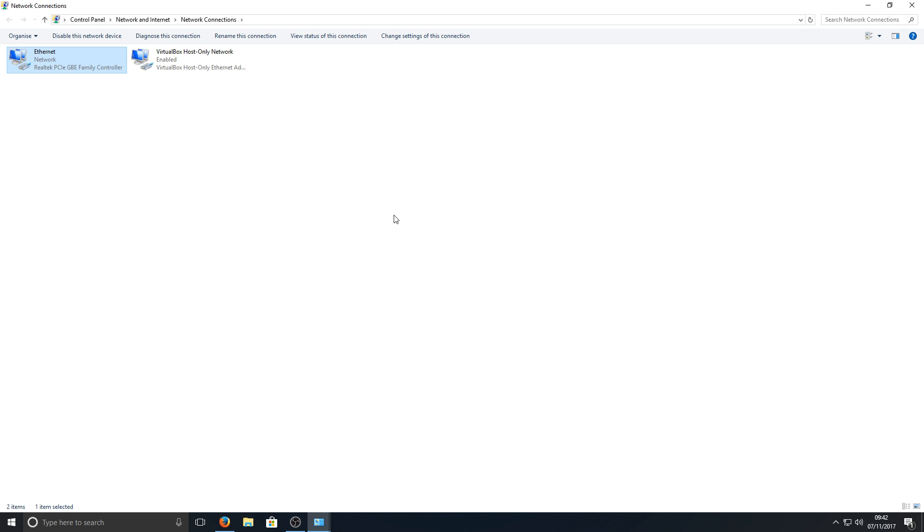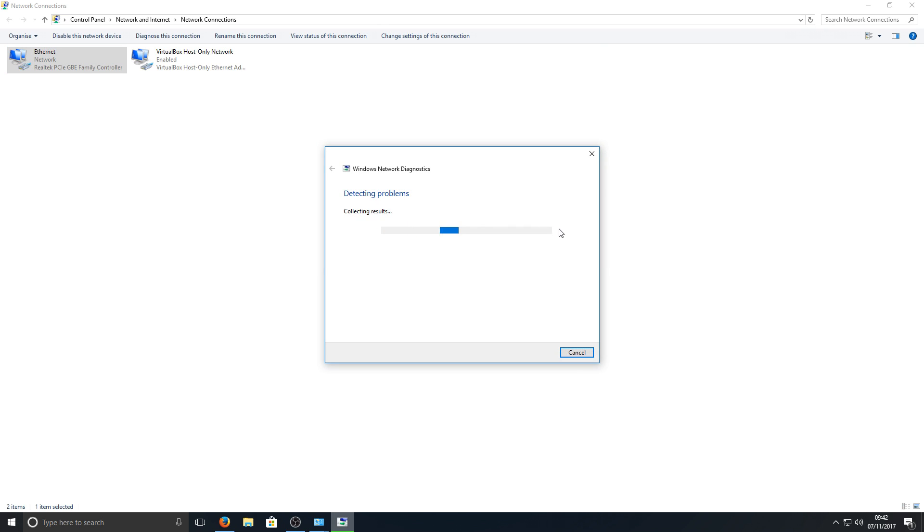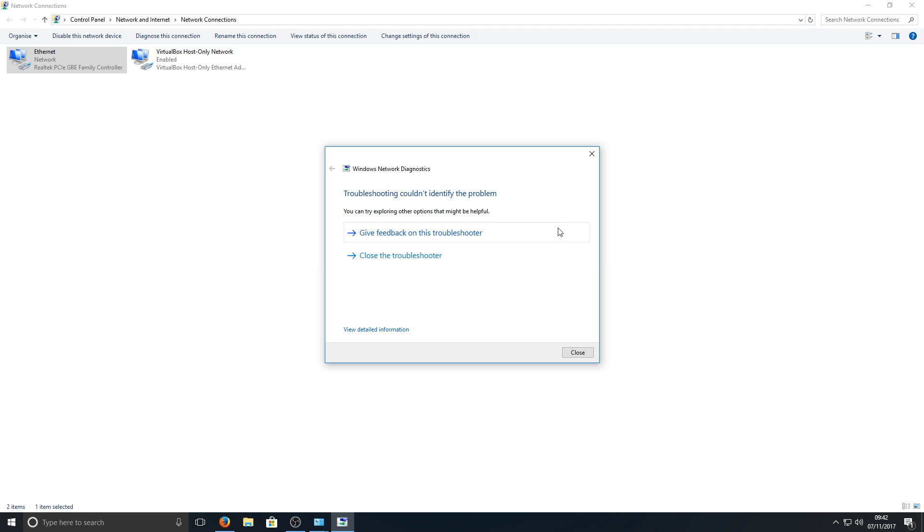But if that does not work and you're still getting a network error, we can now right-click on our network adapter again and go to Diagnose. And we can allow this just to run a couple of tests and see if it can find the problem. But as you can see, there is no issue on my machine as I am already connected to the internet.